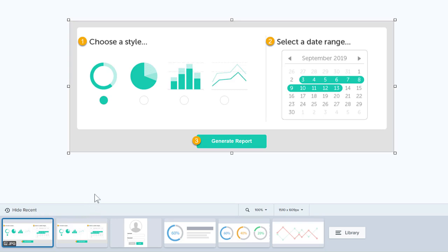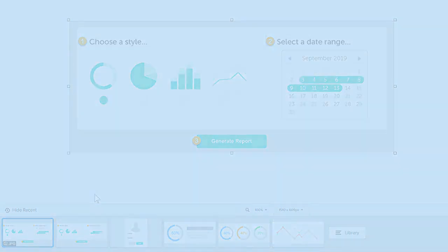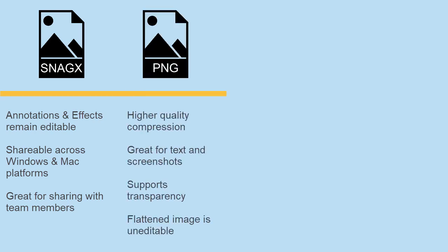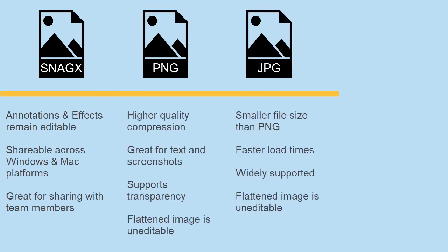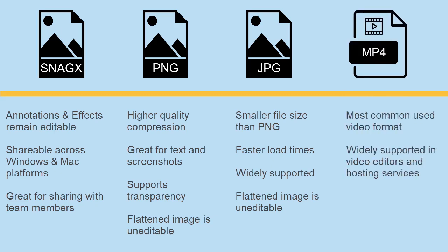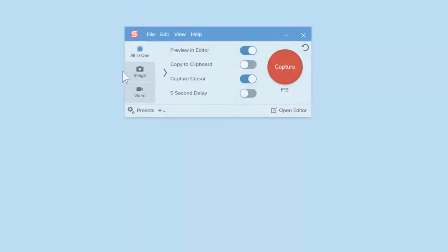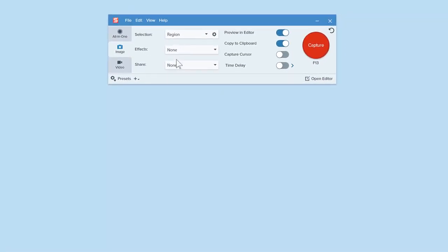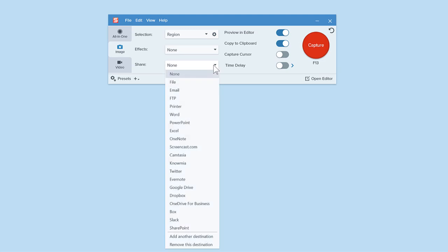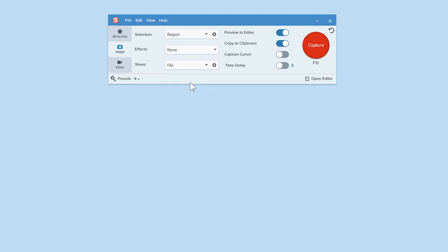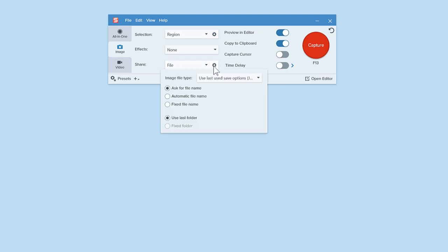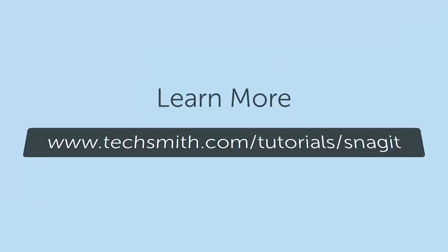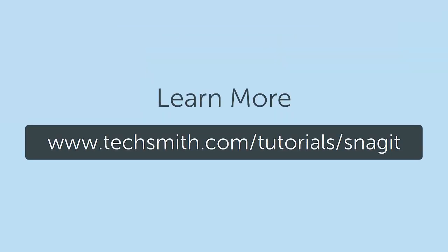To recap, here are some best practices to remember when saving and sharing your Snagit captures. If you'd like to learn how to automatically save images to a specific format, like JPEG or PNG, during the capture process, check out the video tutorial linked below. We hope you found this information helpful.